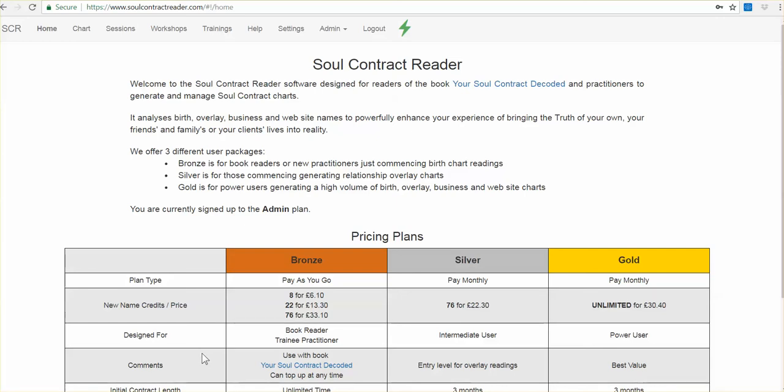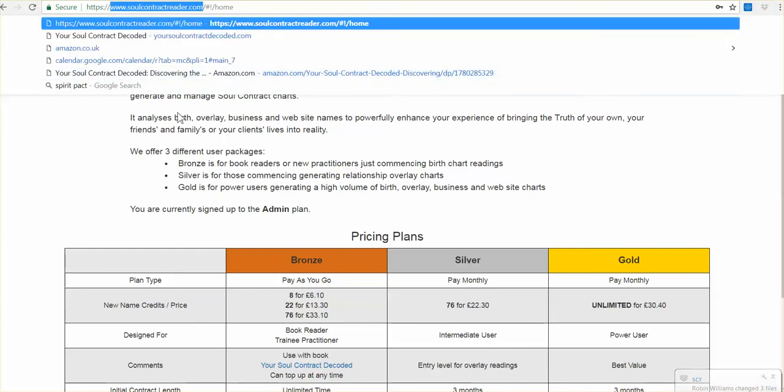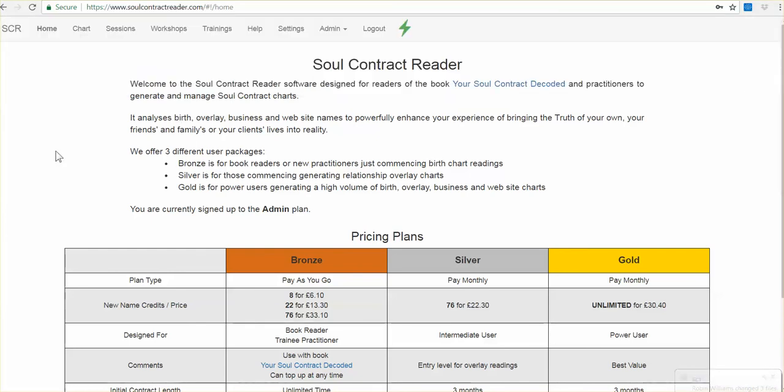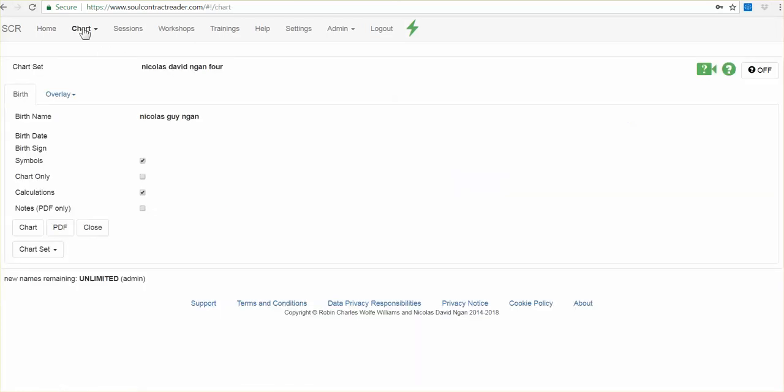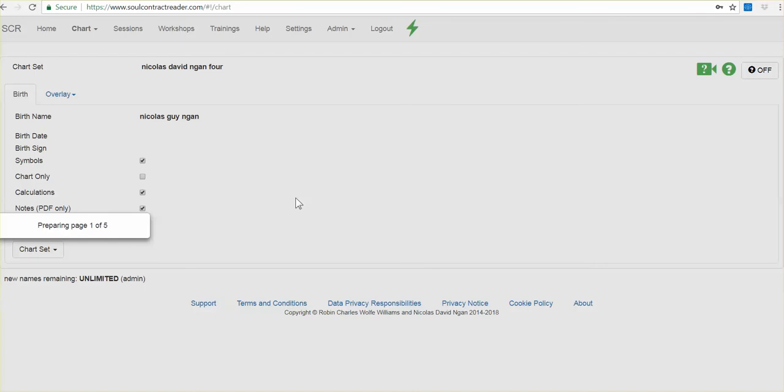So the first thing to do is to generate your chart if you don't have one on the software, online software, which is soulcontractreader.com. You can register there and set up an account. And once you have logged into it and entered your birth name, this is mine here, what you do is that you click on notes PDF only, this point here, click on that radio button, and you click on PDF here.